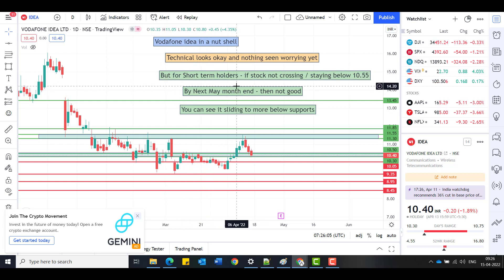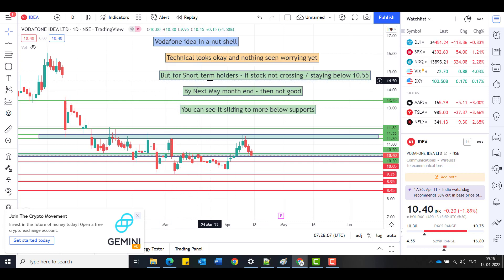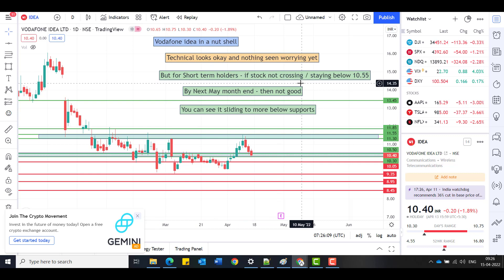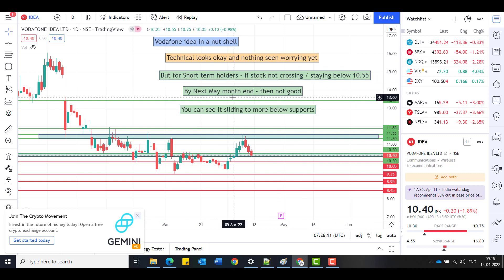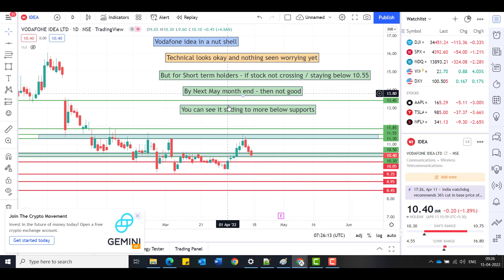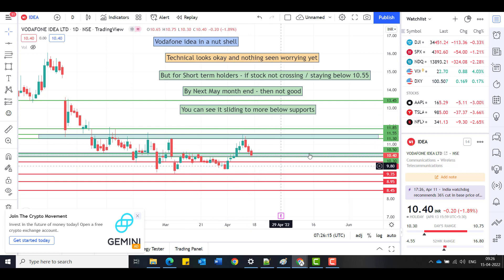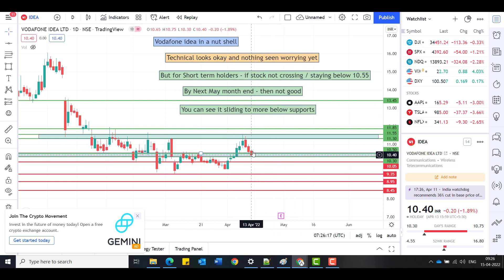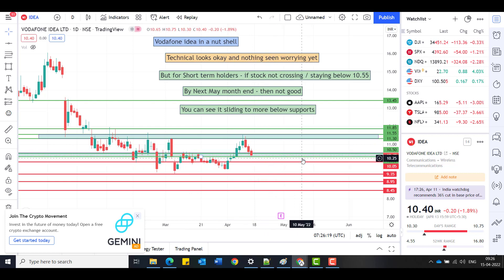Coming to here, for short term holders, if the stock is not crossing, staying below 10.55 by next month end, that is May end, then not good. If the stock is still not crossing this particular point and still staying below this, then I'm worried. That's a key point, very key point.